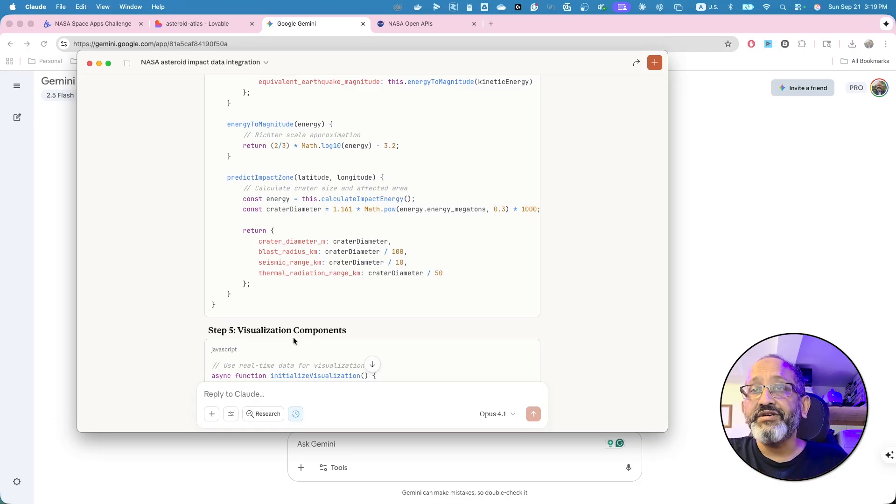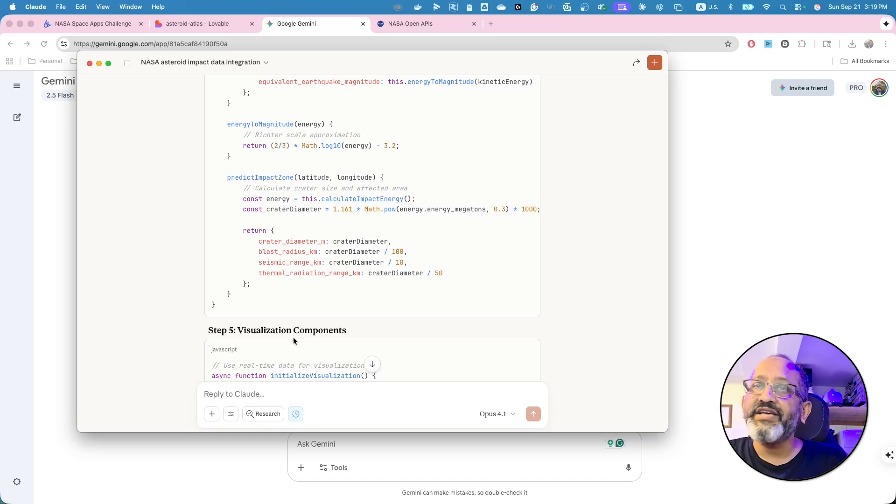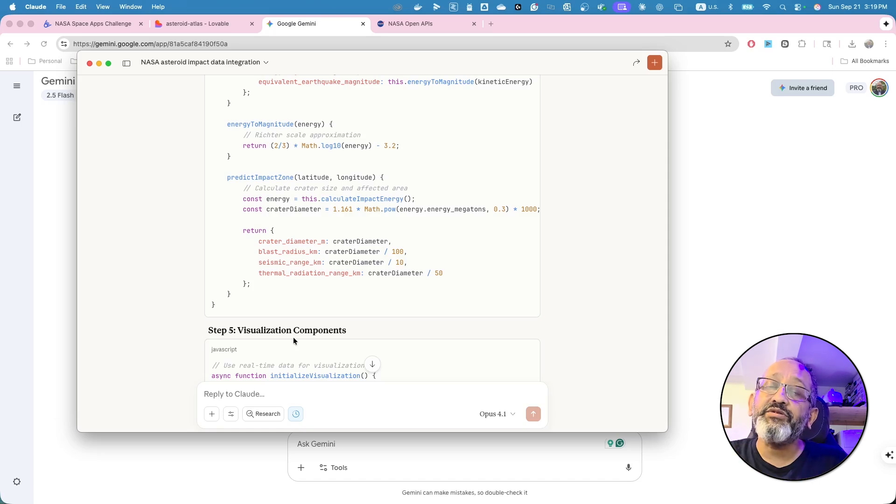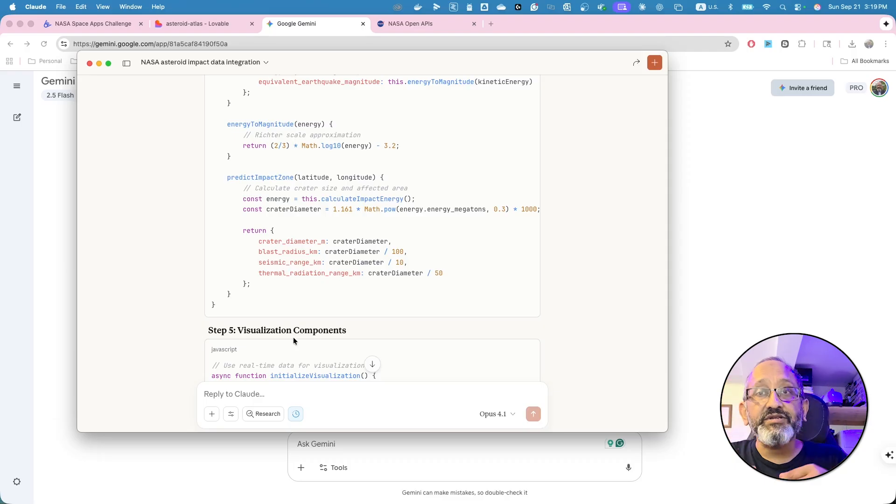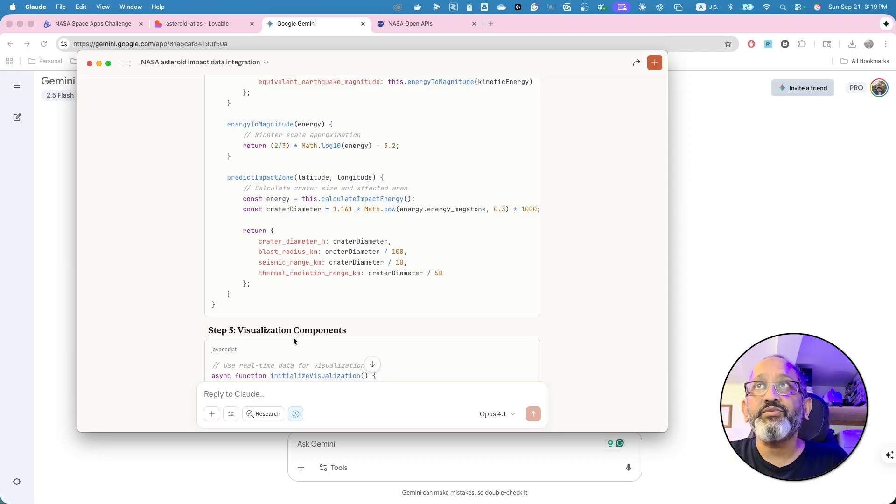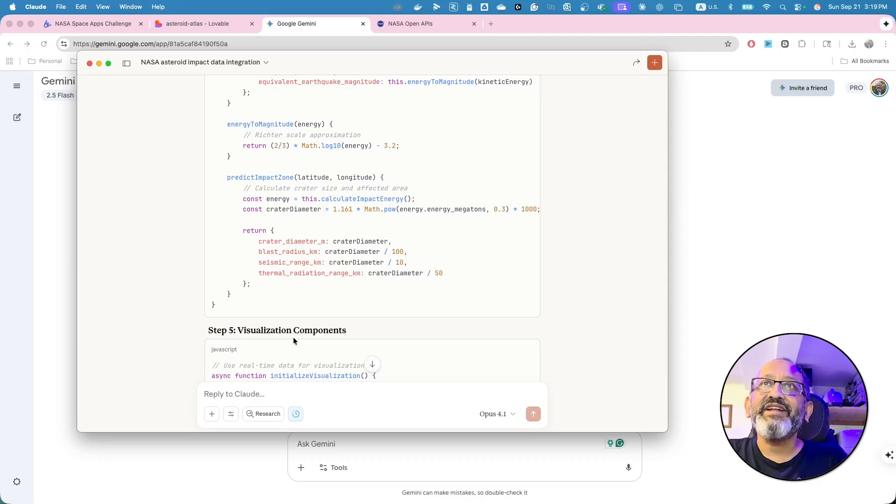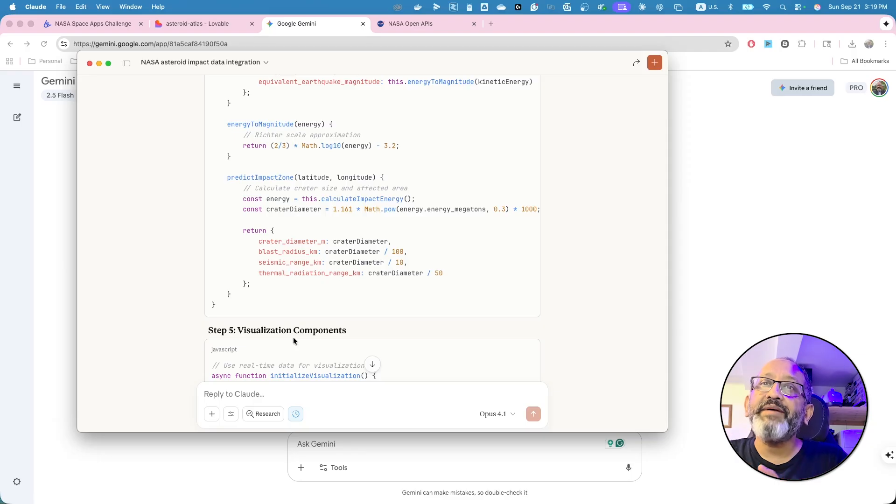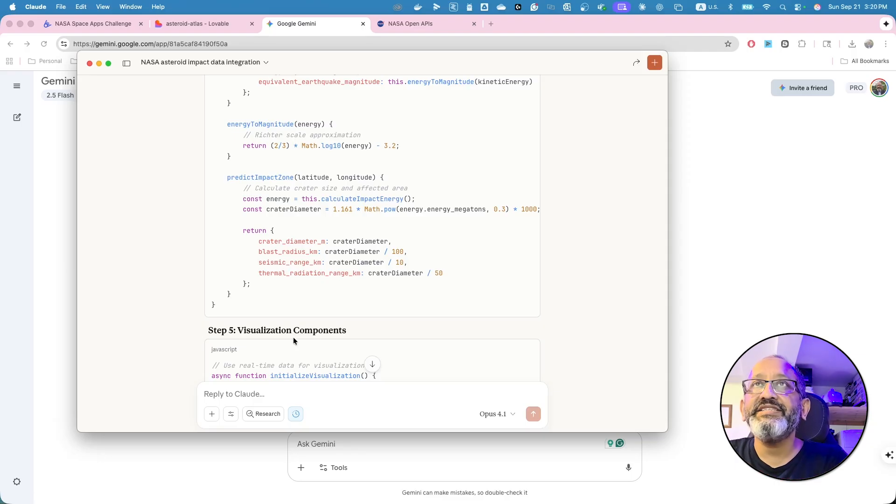Like I use lovable.dev. You can go to bolt.diy, all of those things, or you can actually go to firecracker that you can install locally and you can run it locally as well. So, utilizing these things will make your API adding API easy.